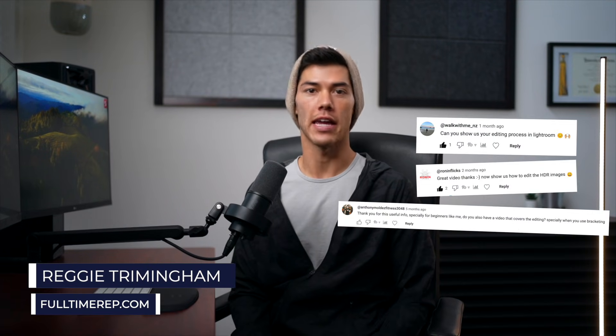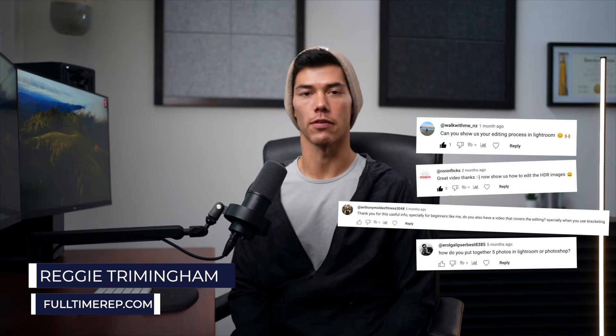One of the most frequently asked questions I get on this channel is how to edit HDR real estate photos. So in this video, I'm going to provide an overview of not just one, but three of my favorite methods to edit your photos.